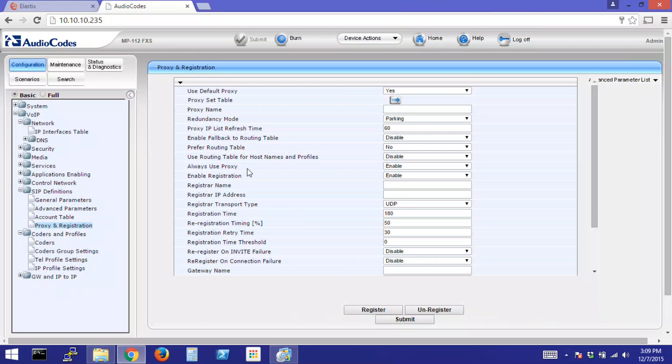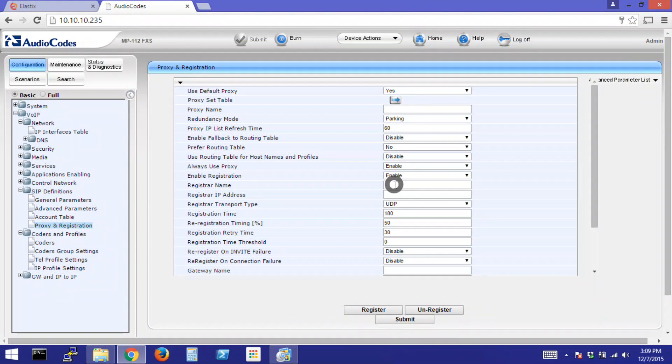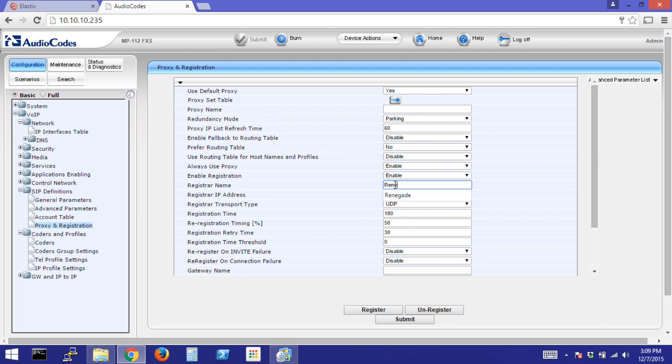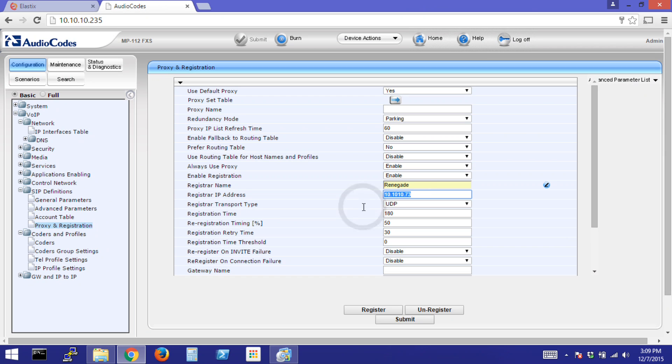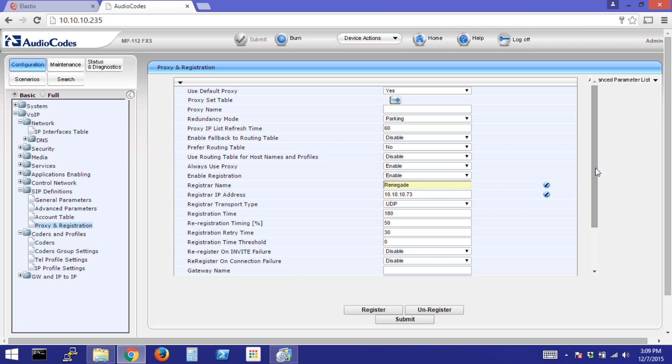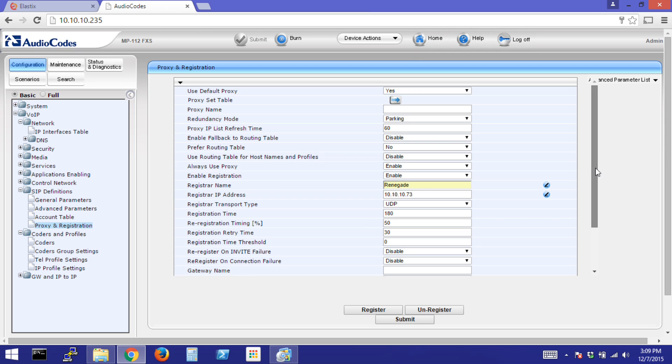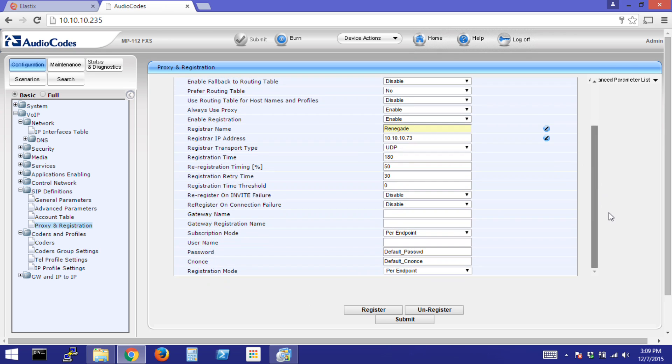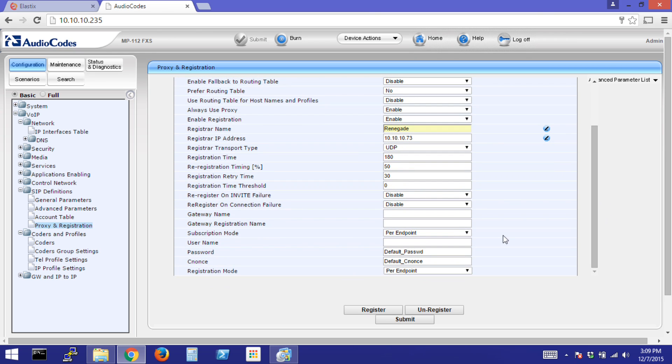Make sure Always Use Proxy is enabled as well as enable registration. We'll enter some information for our PBX. Make sure Subscription Mode is Per Endpoint and Registration Mode is also Per Endpoint. Click Submit.